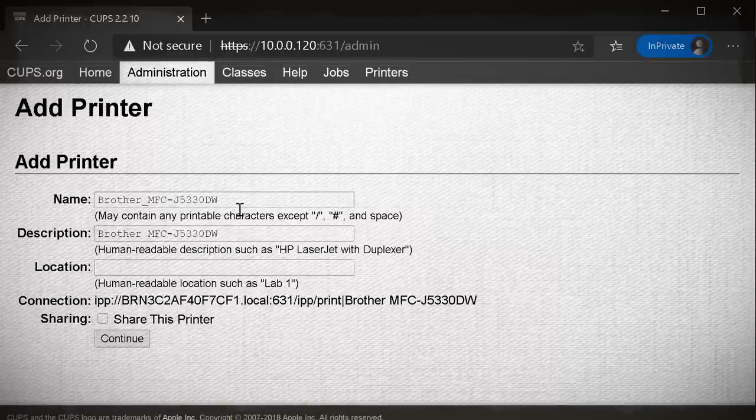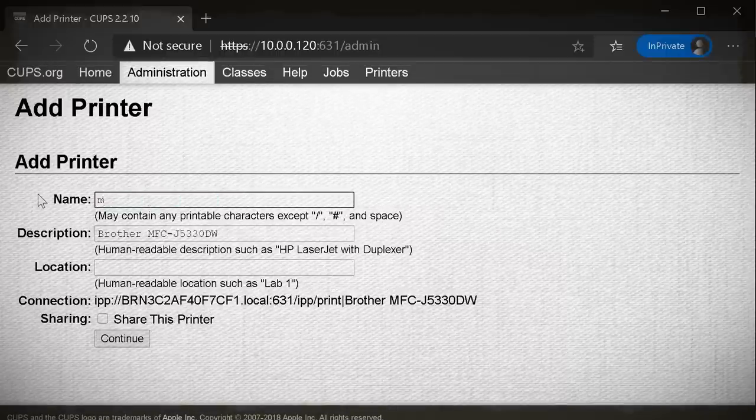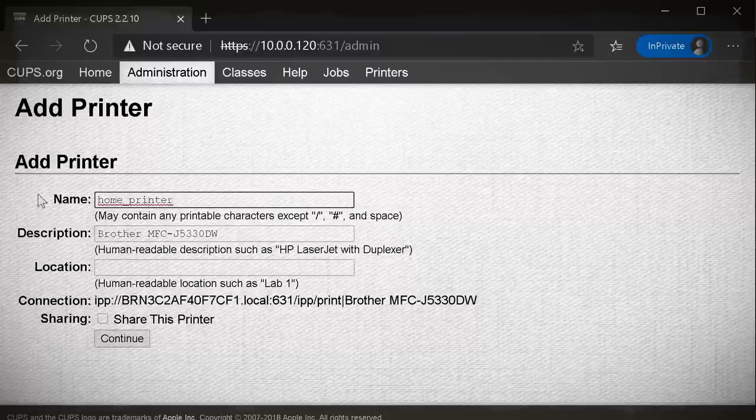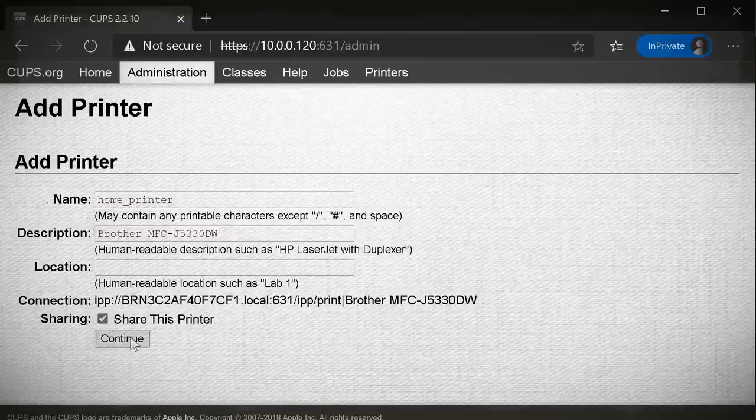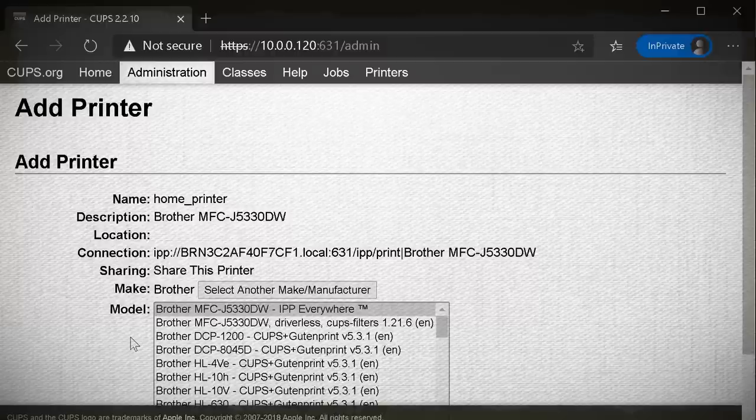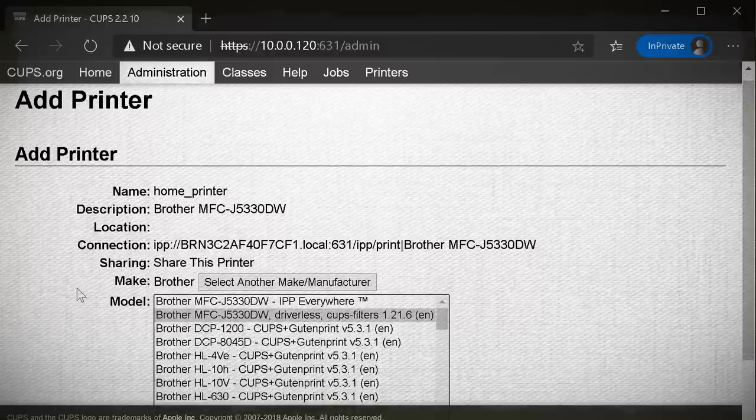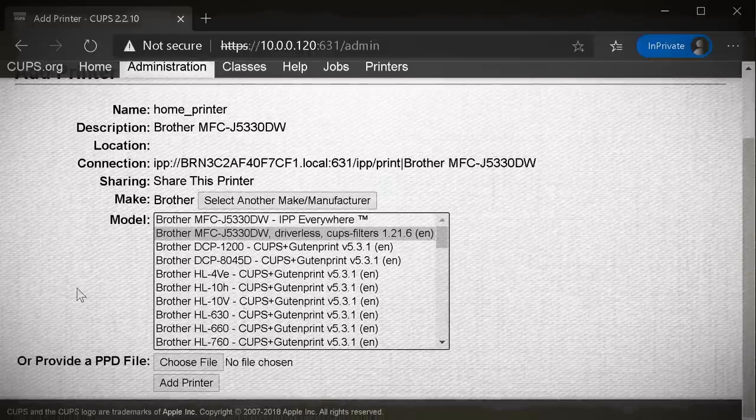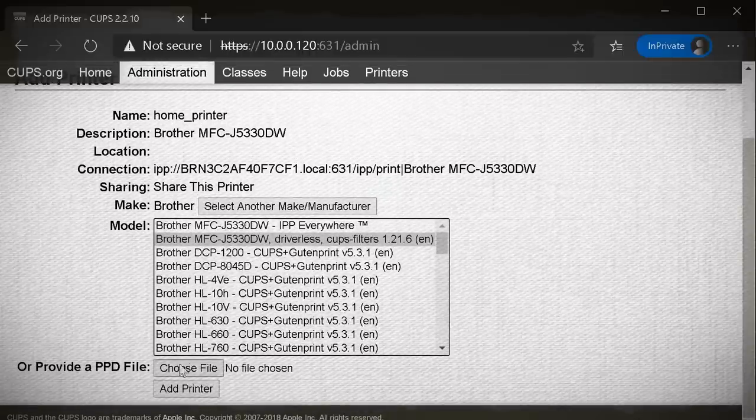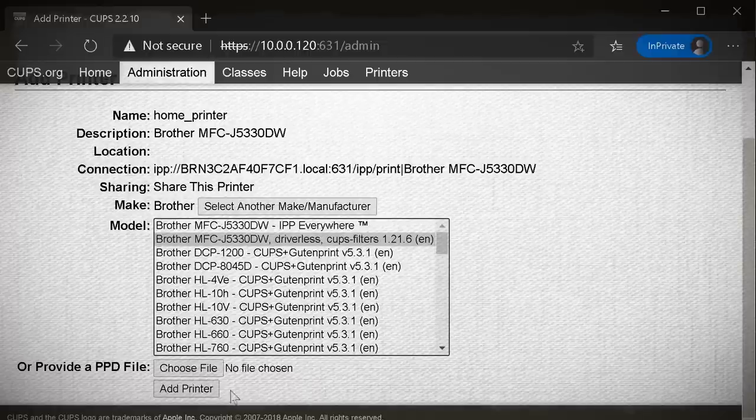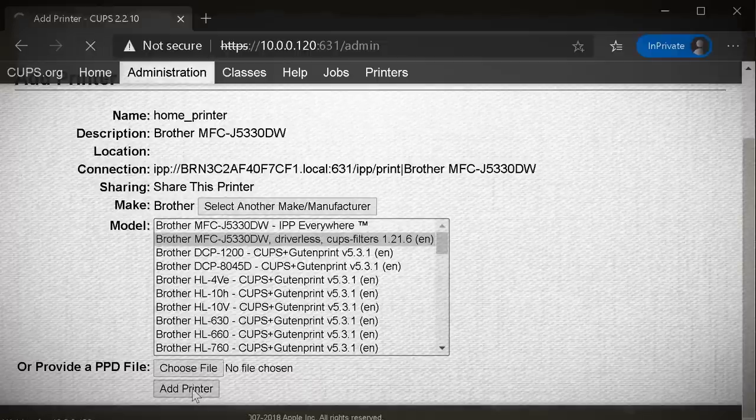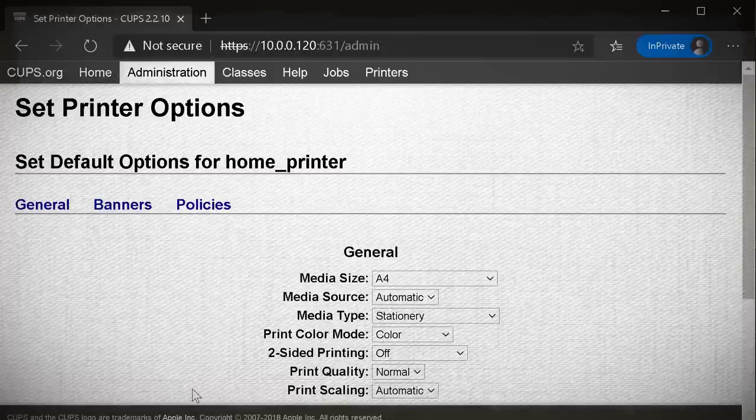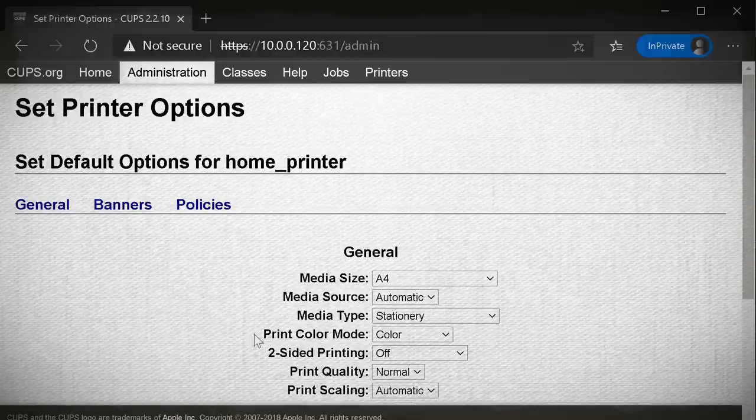Alright, give the printer a name and description and select whether you want to share it or not. Next, we're going to need to select the driver. So select the printer manufacturer name and then select your printer model. If it's not listed, you'll need to find the PPD Linux drivers for your printer. So just give that a little google and hopefully the manufacturer has one that you can download. And then you can just upload it here and click add printer.